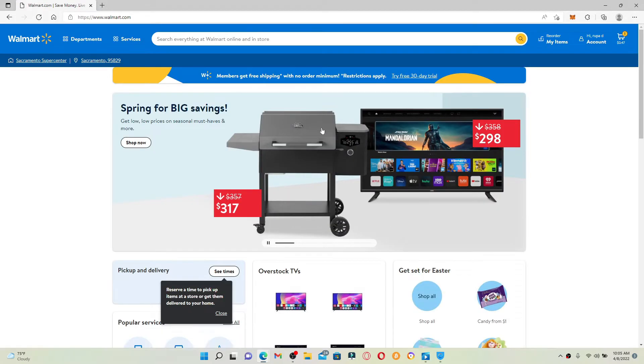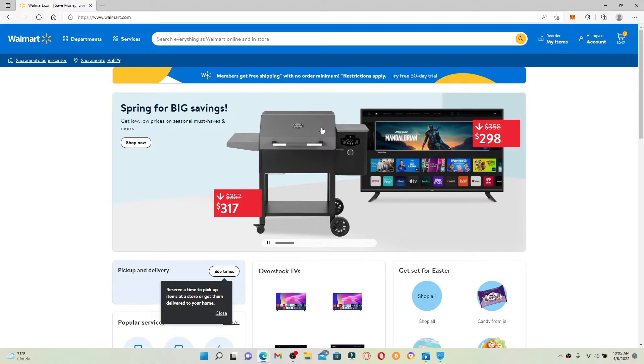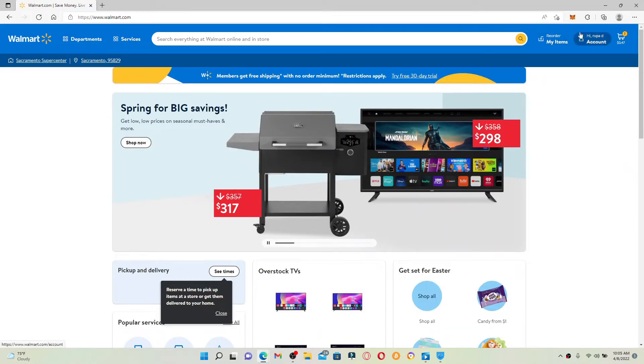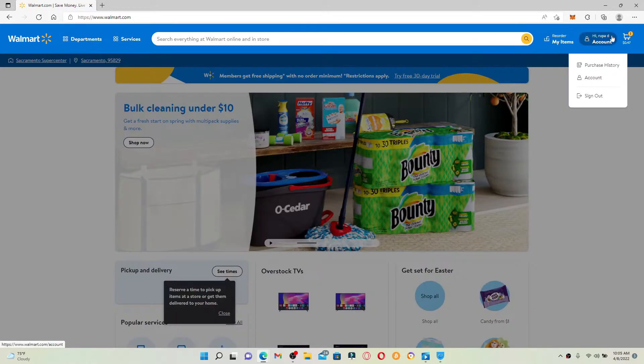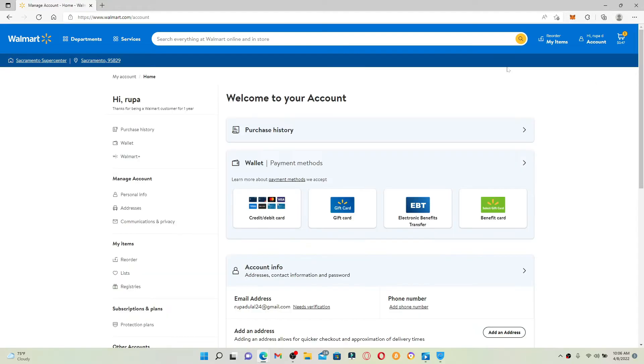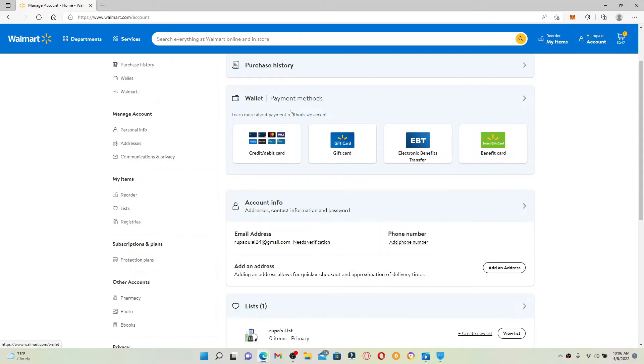Once you're logged in, go and mouse over to your Account tab at the top right-hand corner. Click on the Account button in the pop-up menu, and this will open up your account section. You'll be able to see an option that says Wallet. Right beneath it, go and select the Gift Card option.